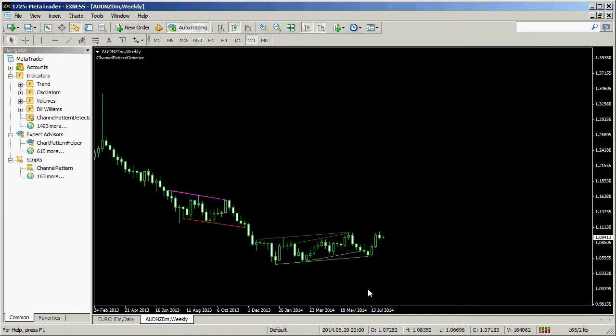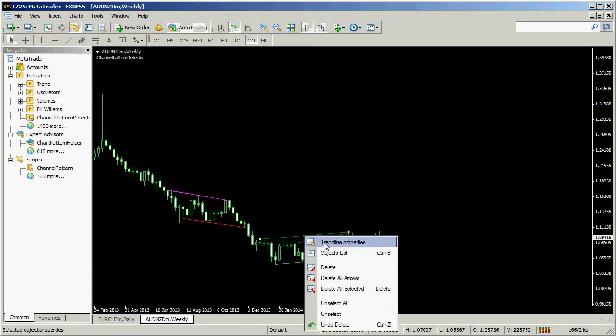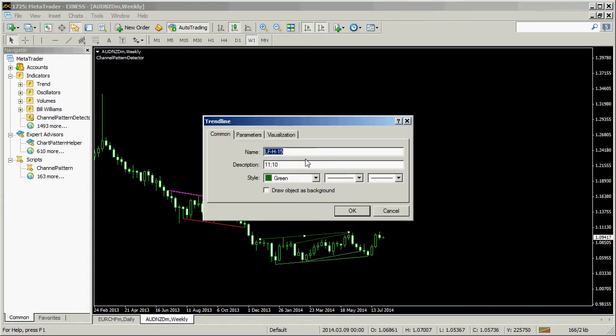First, we add a channel pattern director indicator to the chart. The indicator detected several channels, but only one of them can still be traded.